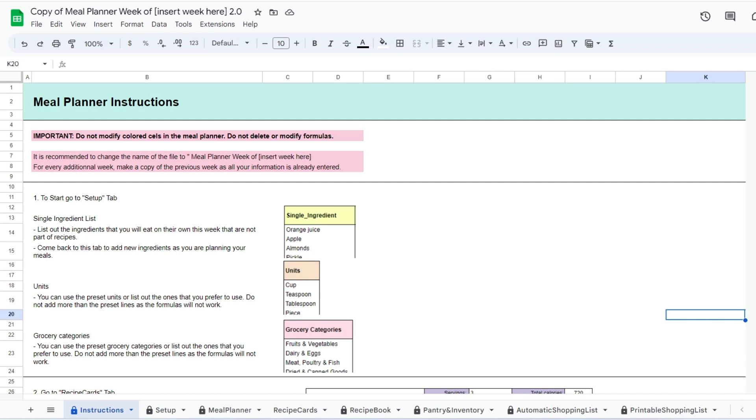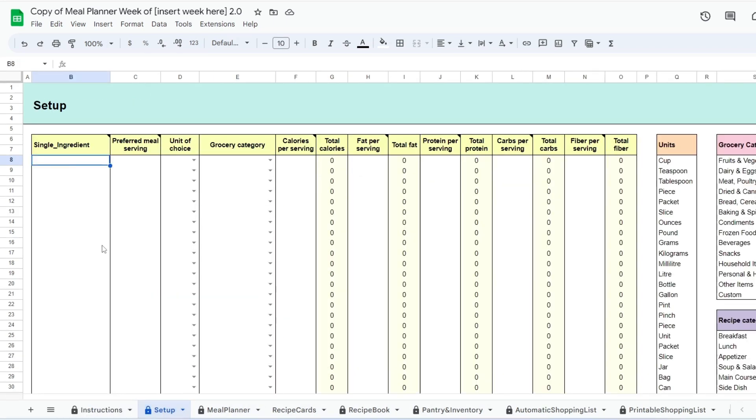Here is a tutorial on how to use the meal planner spreadsheet. To start, go to the setup tab.